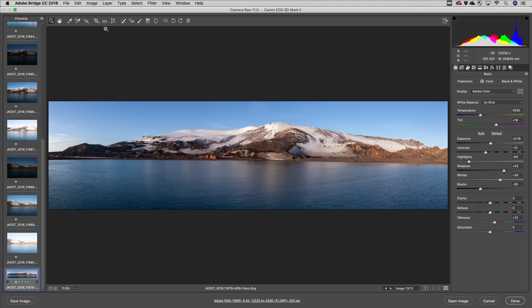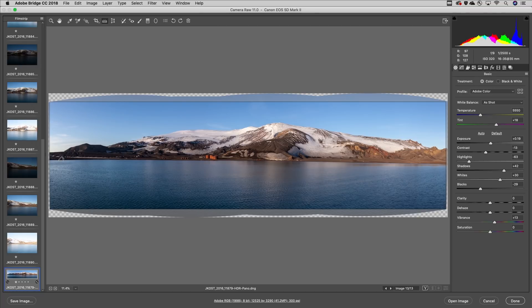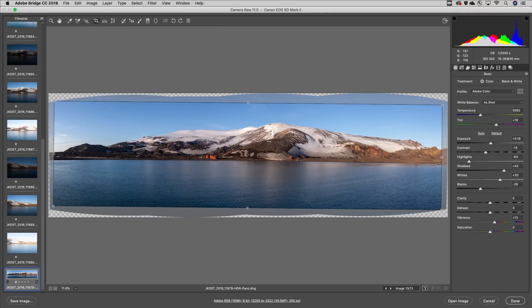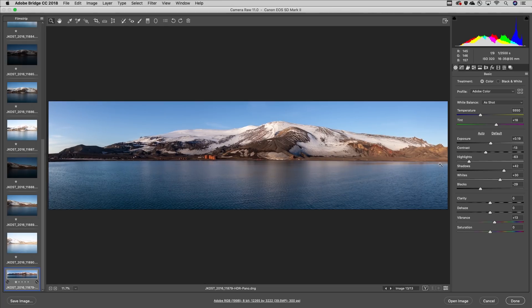I'll use the straighten tool in order to straighten the horizon of the image and tap return or enter to apply that.